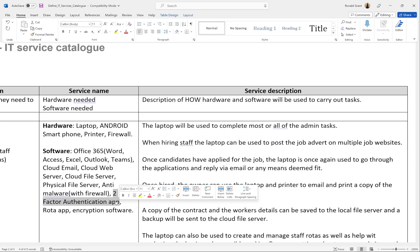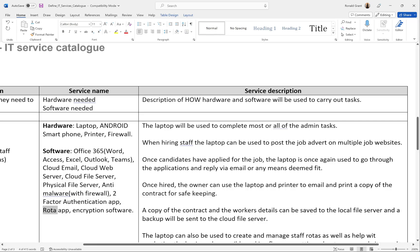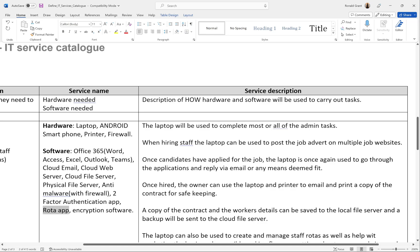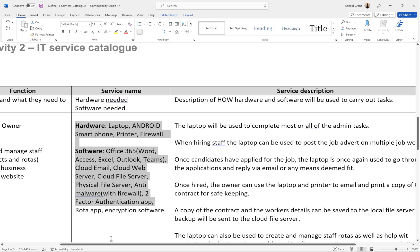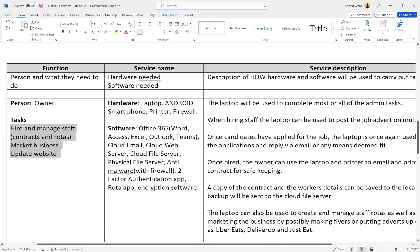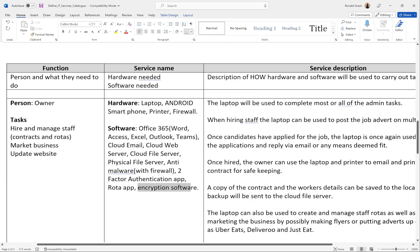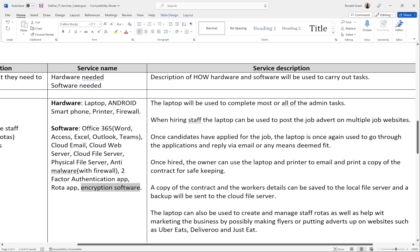With two-factor authentication, you type in your username, type in your password, and then go to the app and enter the code shown there — making it very hard to hack. I've also listed a rota app — you can research free rota apps or use Microsoft Teams. And I've mentioned encryption software as well, which would be on the file server so that when anything is transferred to it, it's encrypted straight away. All of this hardware and software is for this one person — if you have multiple people, they'll use slightly different things.